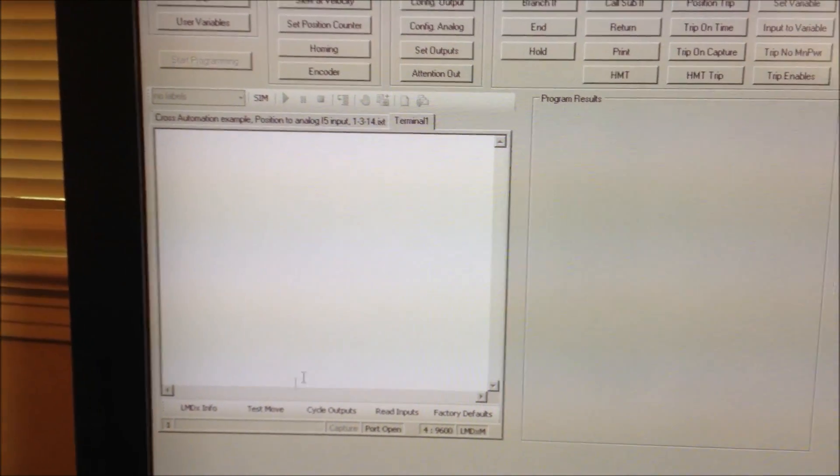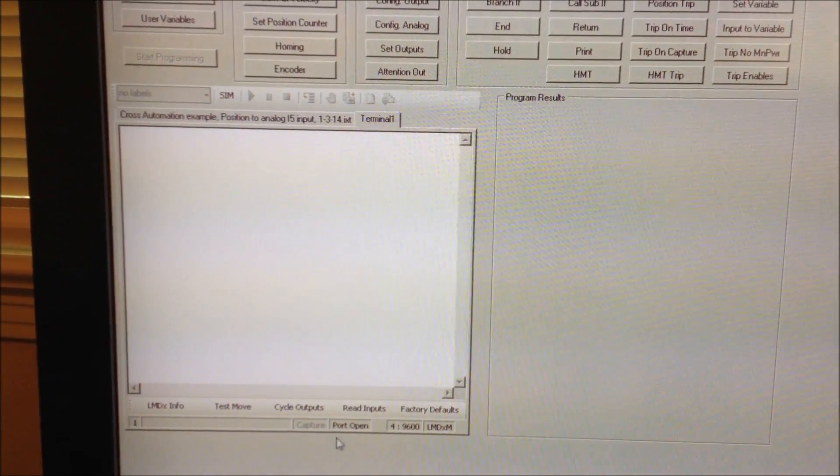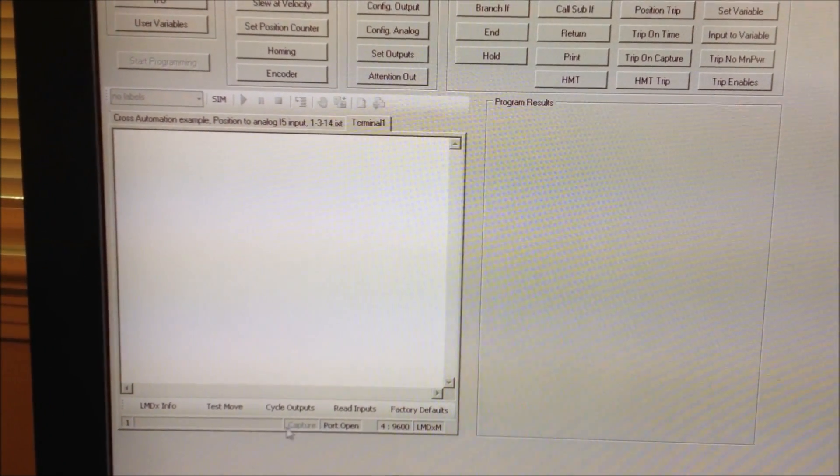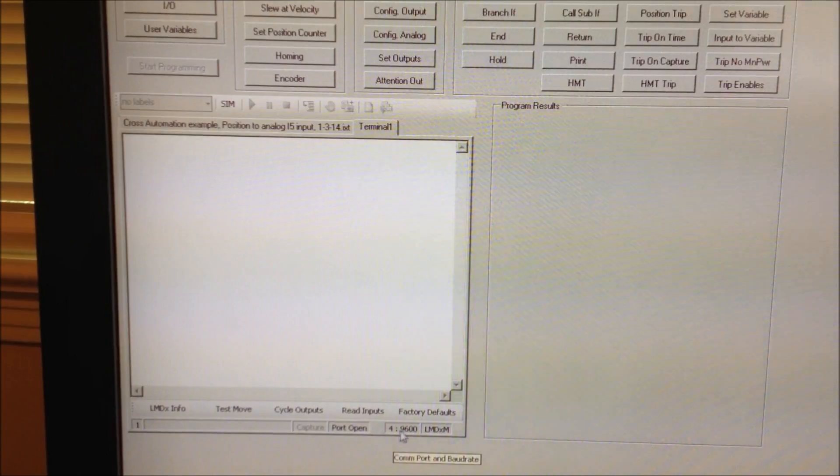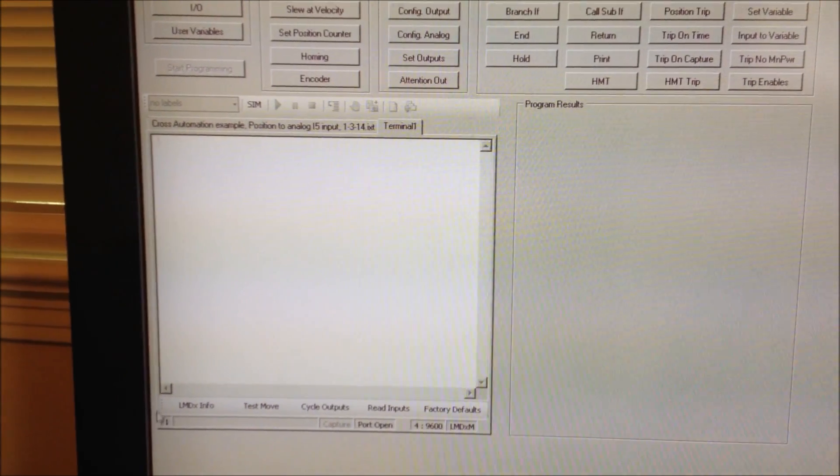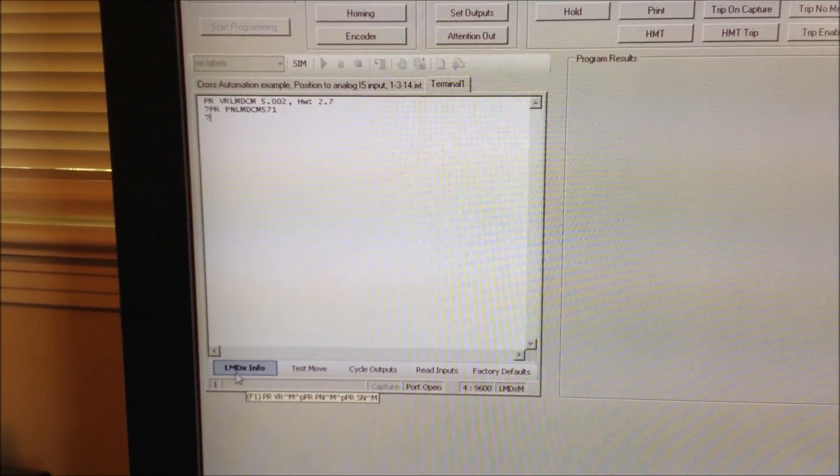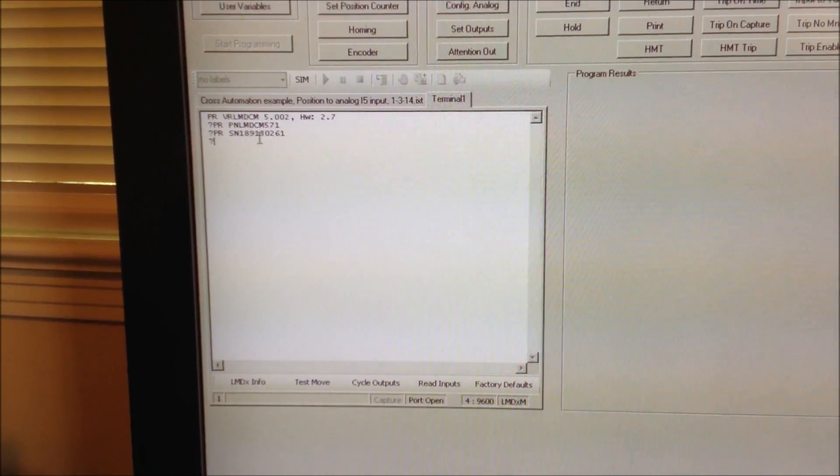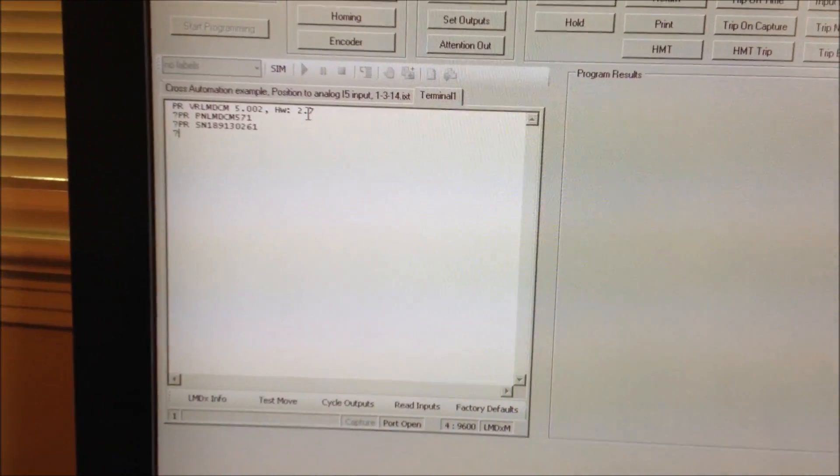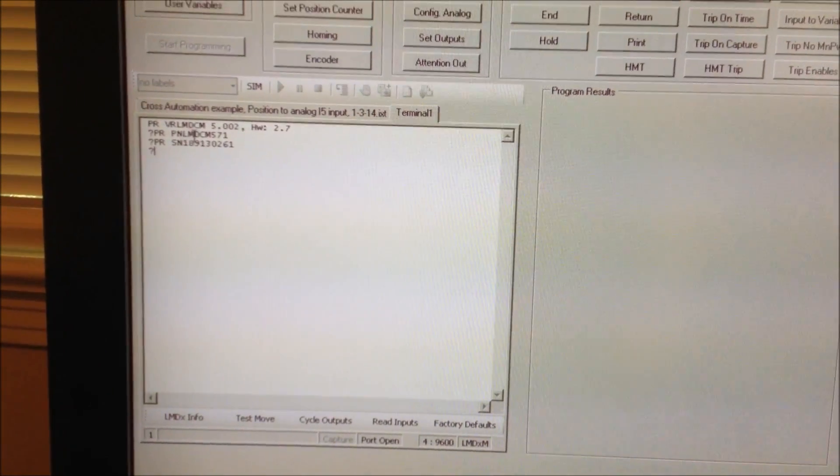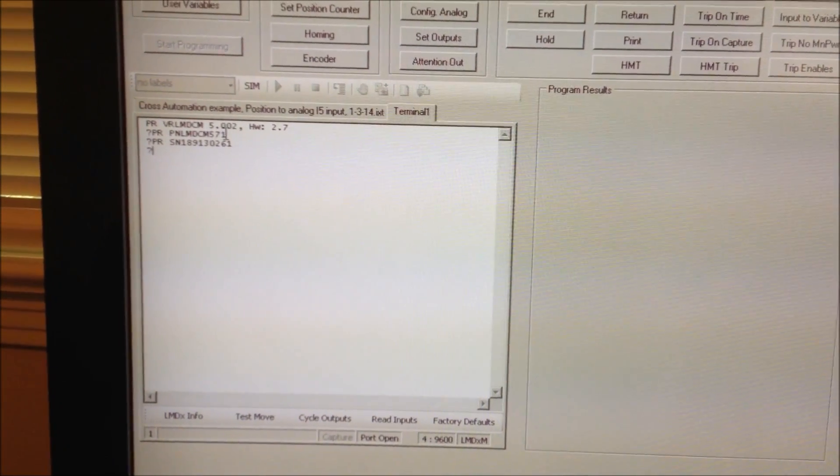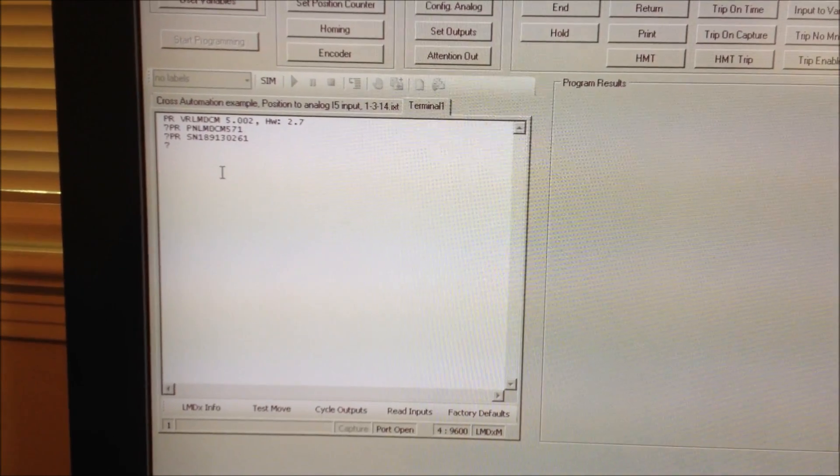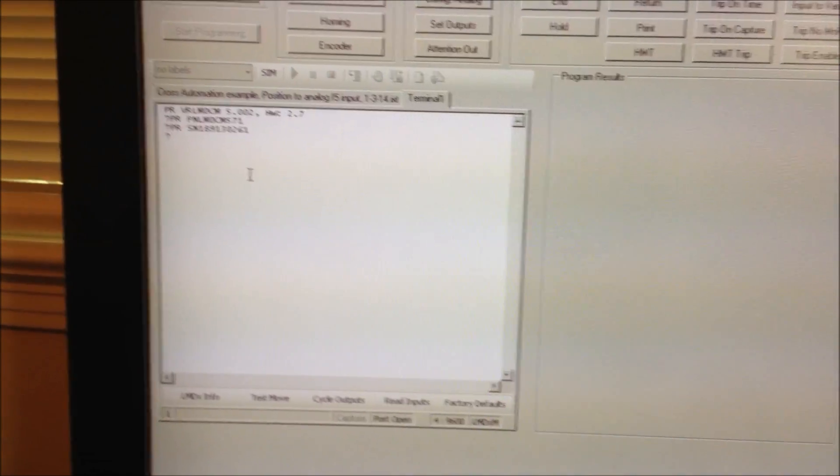Just to make sure it's communicating, I see the port is open. It's port 4, 9600 baud. I'm going to type this button here and it's going to come back and tell me here's my hardware. This is the unit model number and the serial number. So it is communicating.